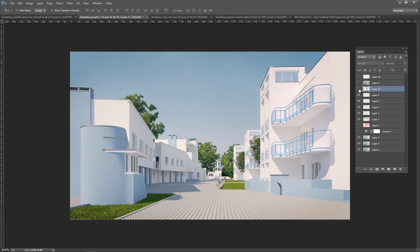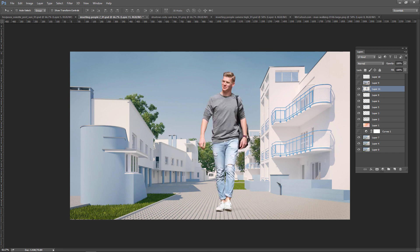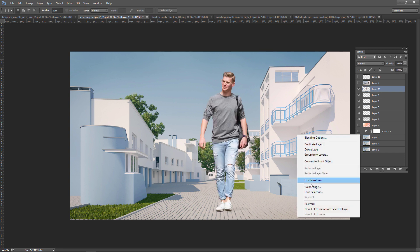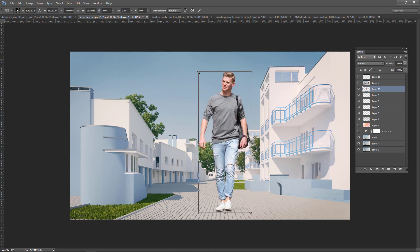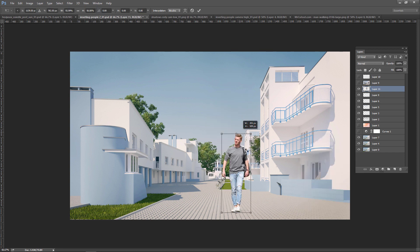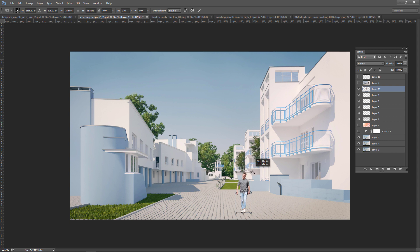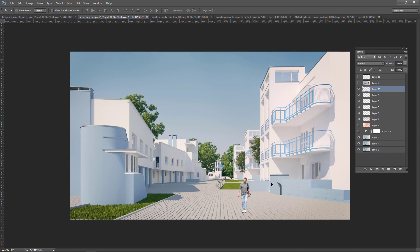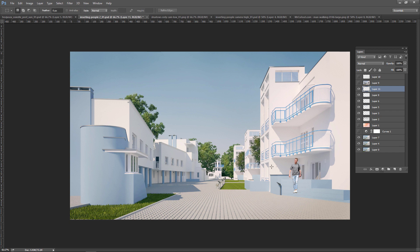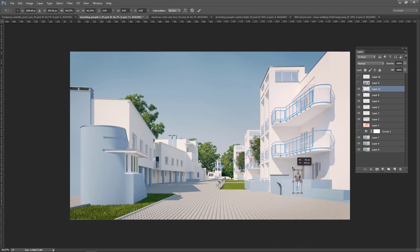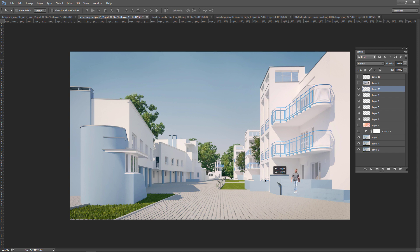Here I have an exterior visualization and I would like to insert some people into this space. First I will show you how to do it the hard way, and then I will show you my techniques for fast and accurate work. I have this guy here and I want to insert him into this space.